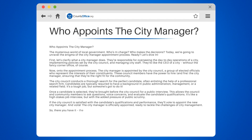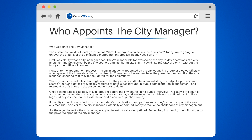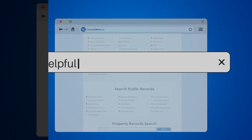So, there you have it — the city manager appointment process, demystified. Remember, it's the city council that holds the power to appoint the city manager, ensuring that the person in charge of running the city is accountable to the people they serve.